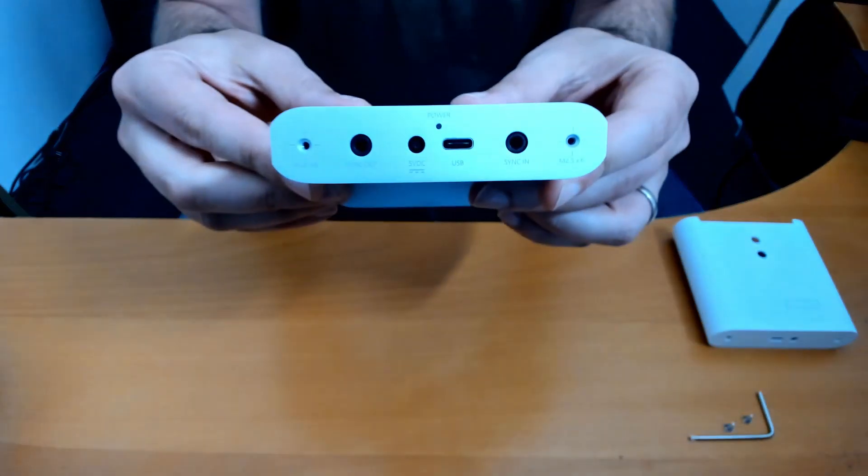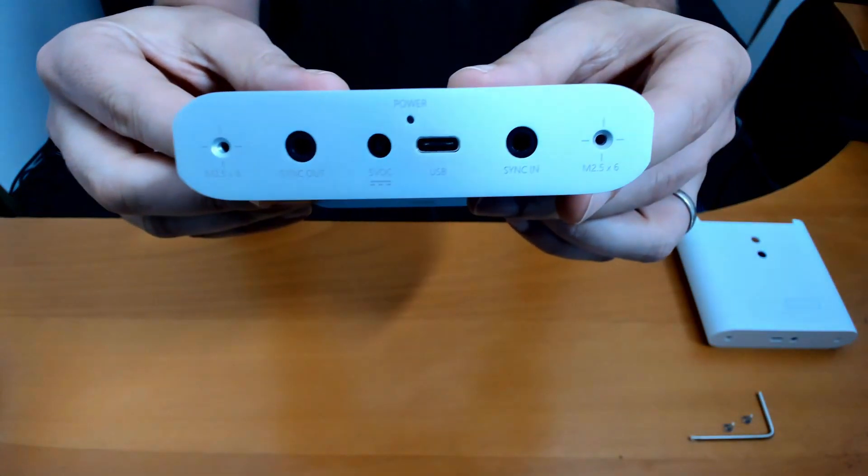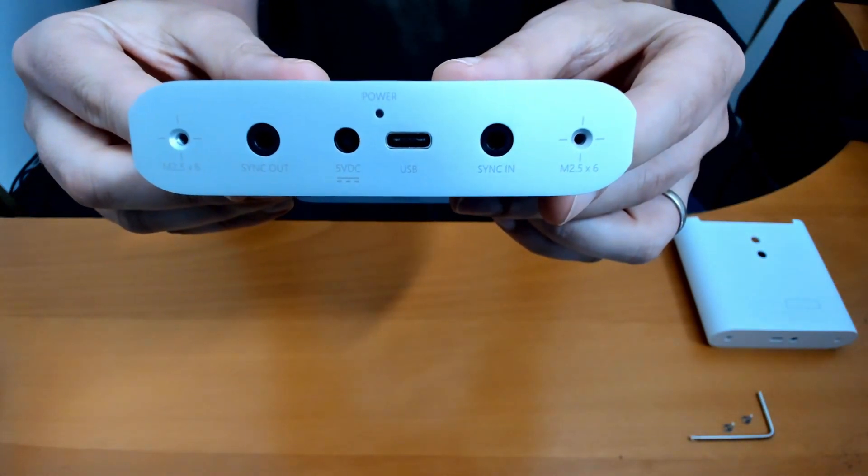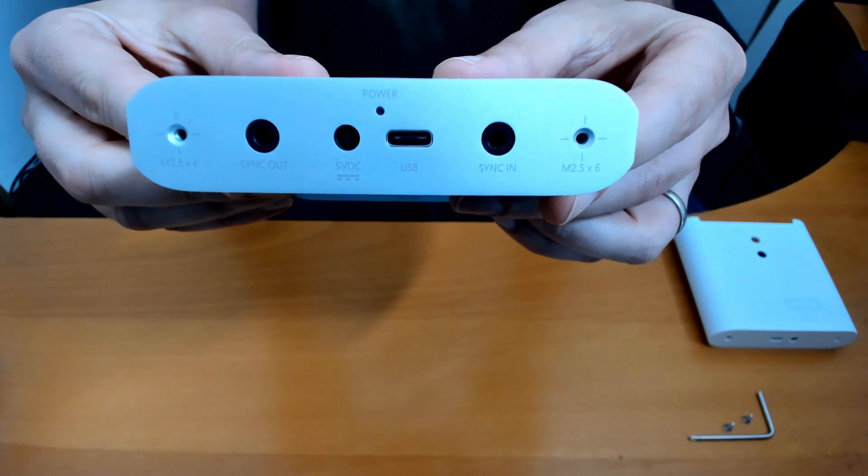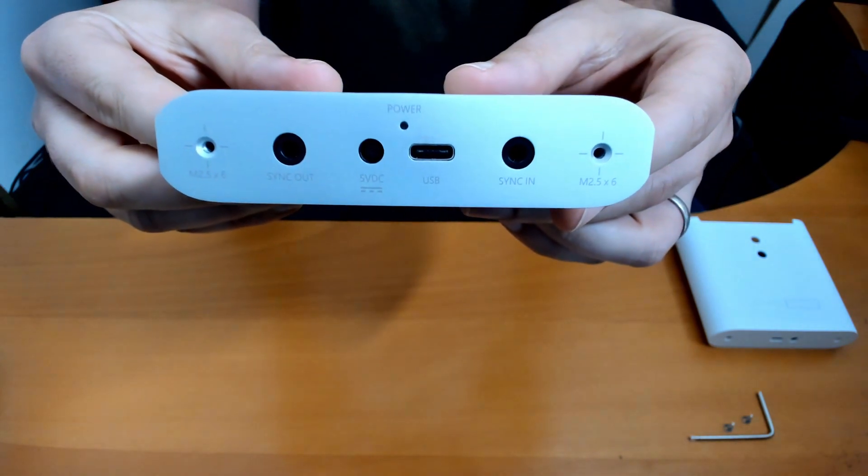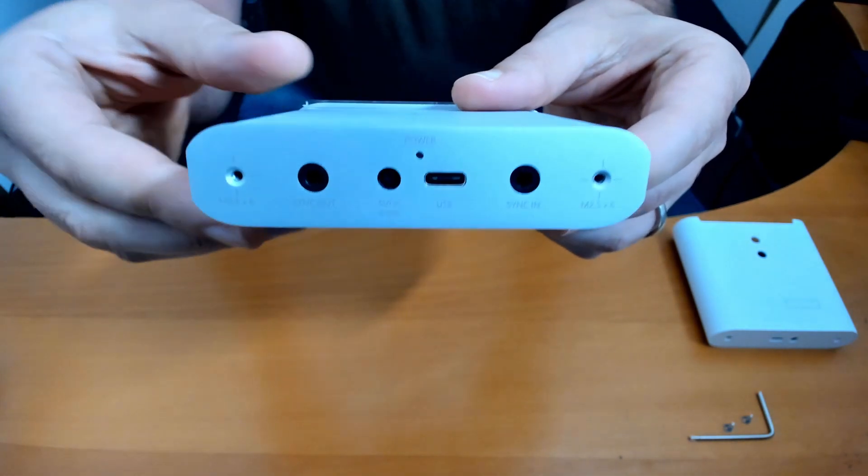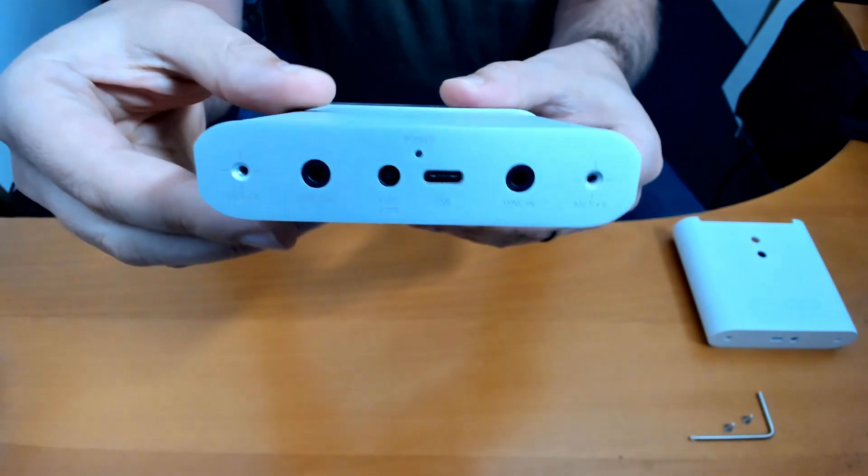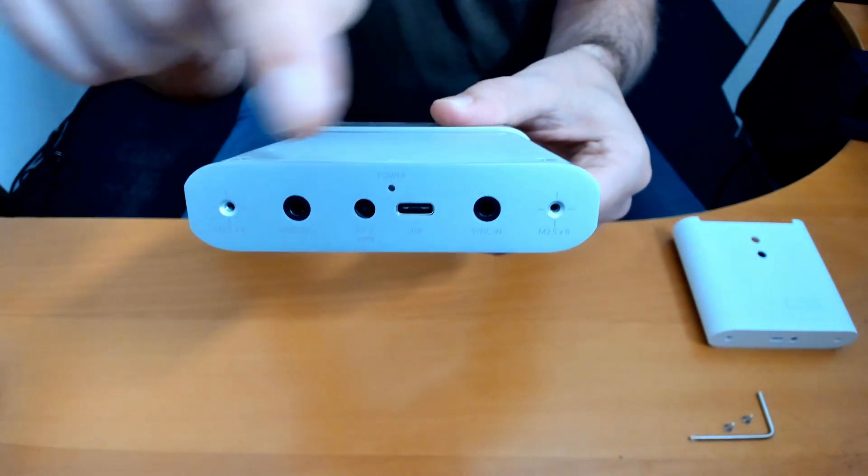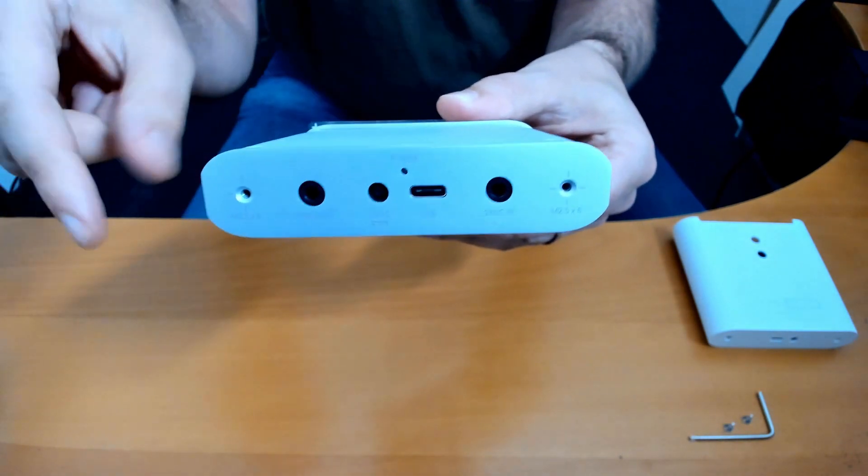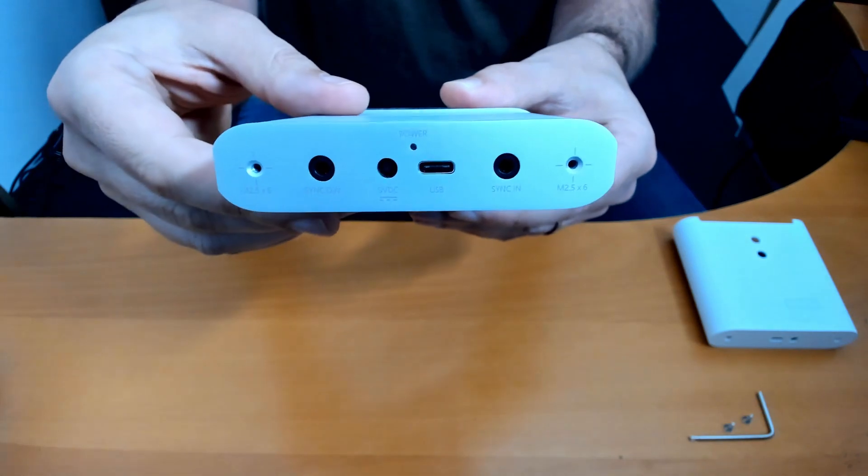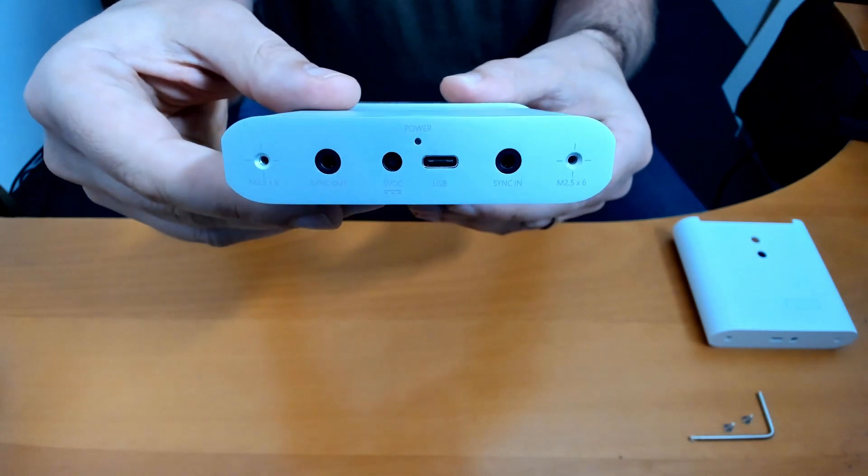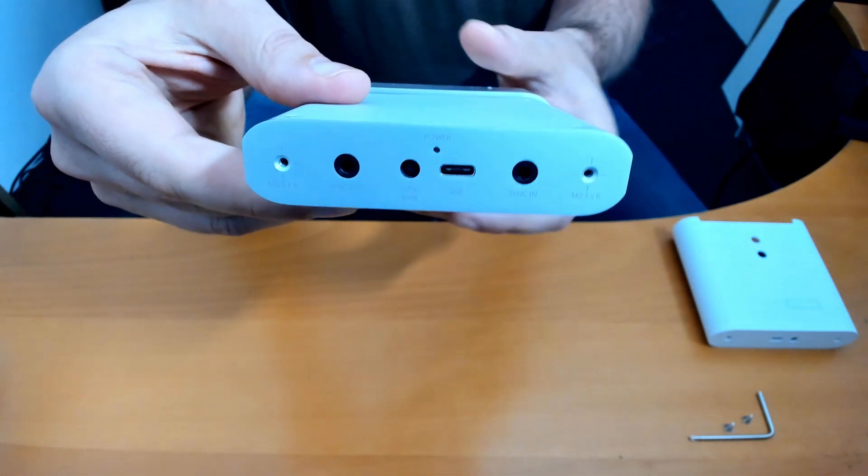So let's take a look at the back in a little bit more detail. That's the sync out, five volts, the USB, and the sync in. And you can chain multiple Kinects by linking the sync out to the sync in of the next one, and then create a daisy chain of Kinects.